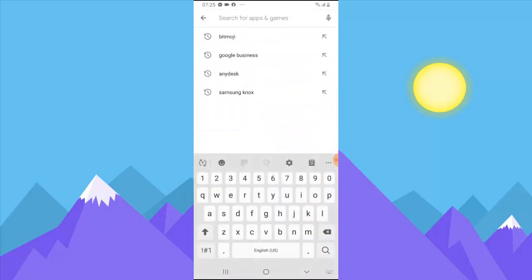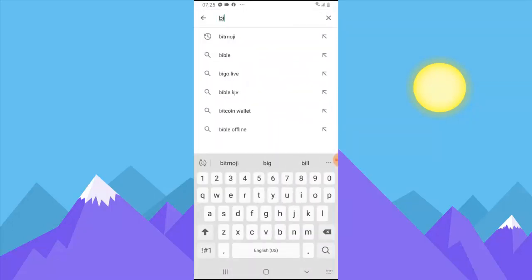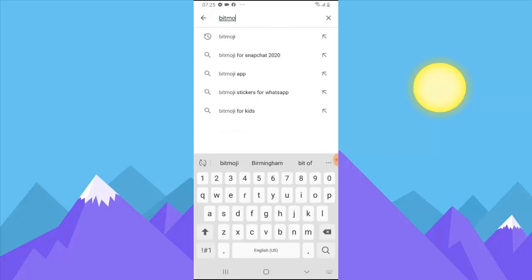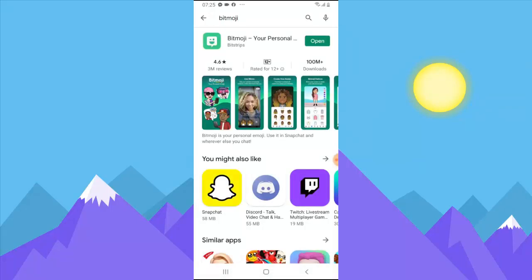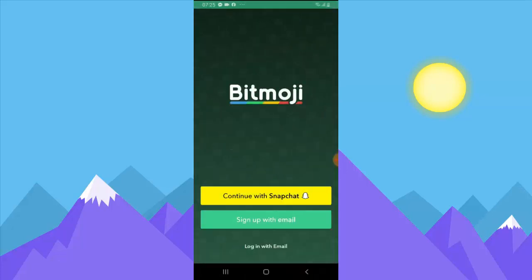All you need to do is come over to the Play Store, click on the search option, and search for the application called Bitmoji. Search for it, install it, and after you've installed it go ahead and open it. I'm not showing install because I already have the application installed, so I'm going to go ahead and click on Open.